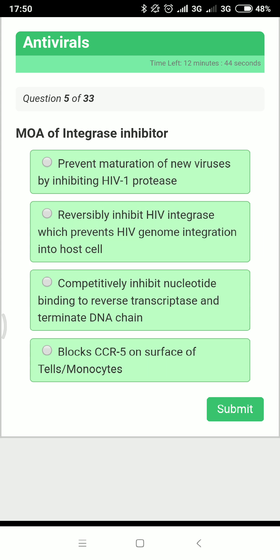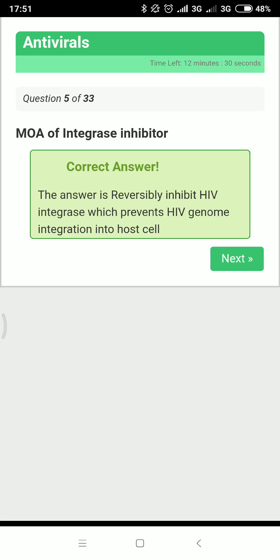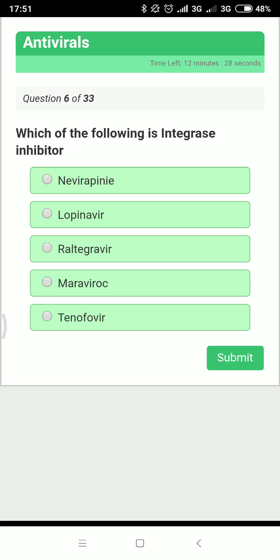Next question: what is the mechanism of action of integrase inhibitors? Obviously, they inhibit integrase — specifically, they reversibly inhibit HIV integrase, which prevents HIV genome integration into the host cell.